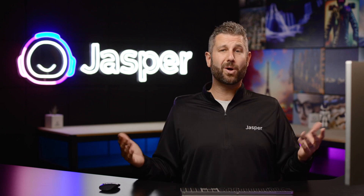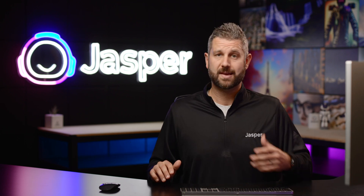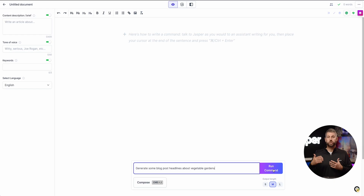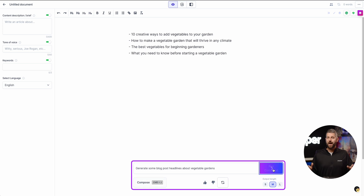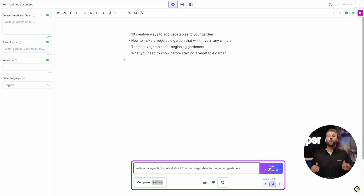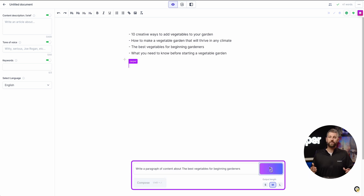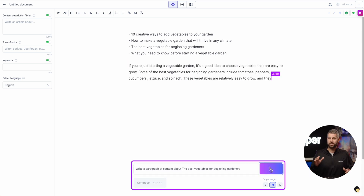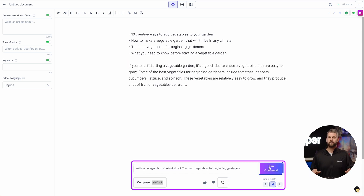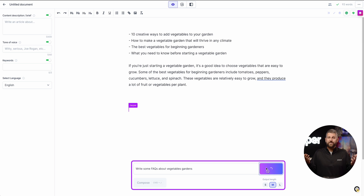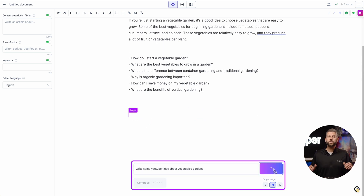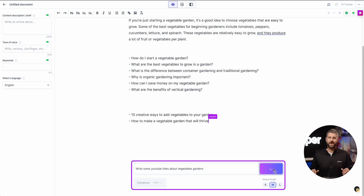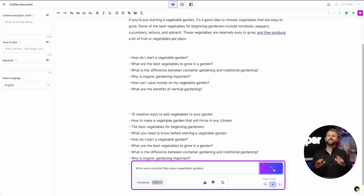You can ask him to do all sorts of things, such as generate some blog post headlines about a topic, write a paragraph of content about a certain topic, write some FAQs about a certain topic, write some YouTube titles about a topic, just to name a few.